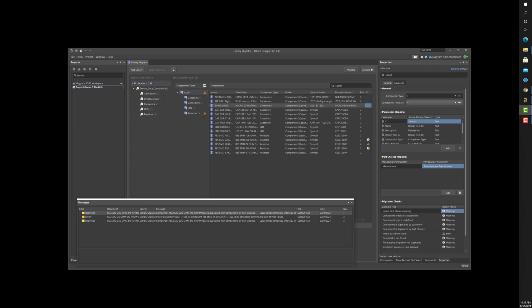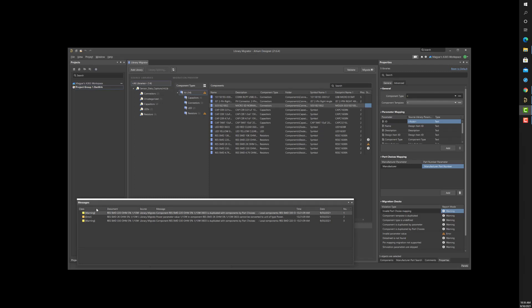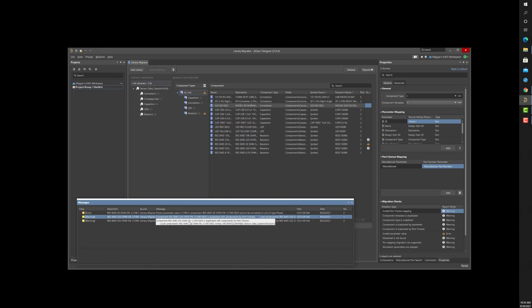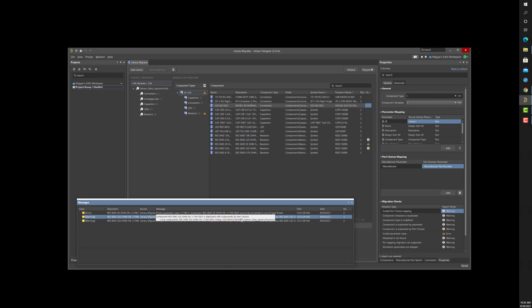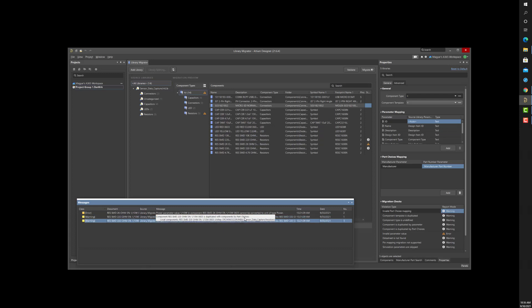Now, I see two new warnings indicating duplication of a part by manufacturing part number. However, upon closer inspection of the library, I can see the 330 ohm resistor has the exact same manufacturer part number as the 220 ohm resistor. Hmm, how did that ever happen? Specifying the correct manufacturer part number for the 330 ohm resistor in the original library will solve these errors.